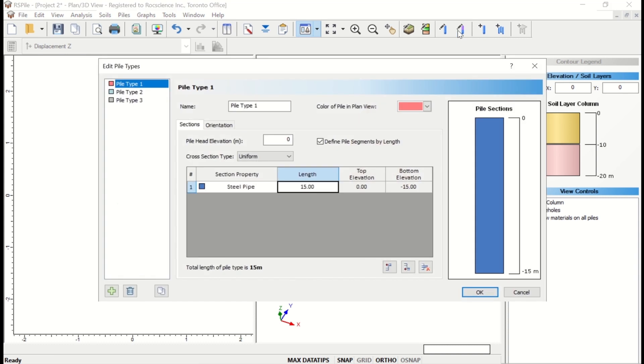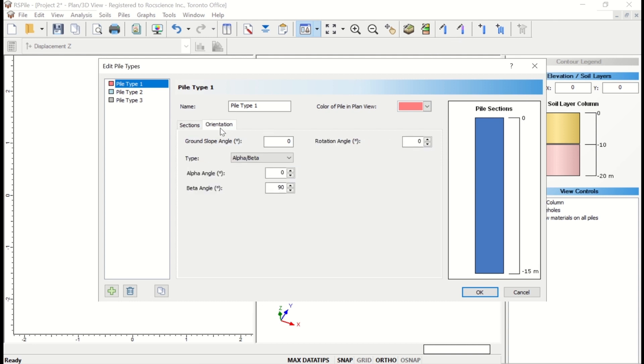As mentioned before, the pile type determines the pile sections the pile is composed of, the pile length, and the alignment of the single pile. Alignment options include Elevation, Ground Slope Angle, Rotation Angle, and Orientation.